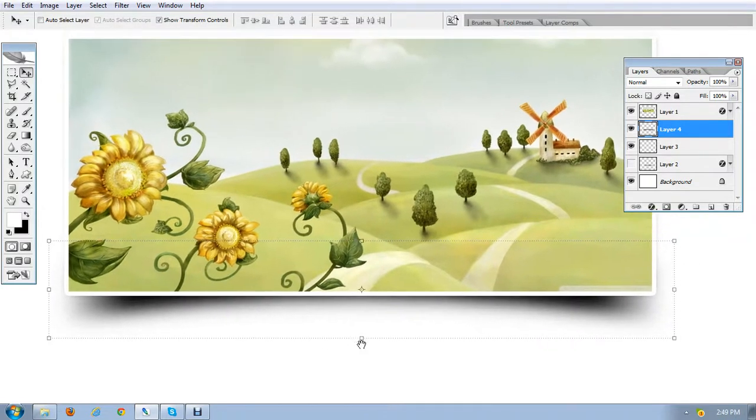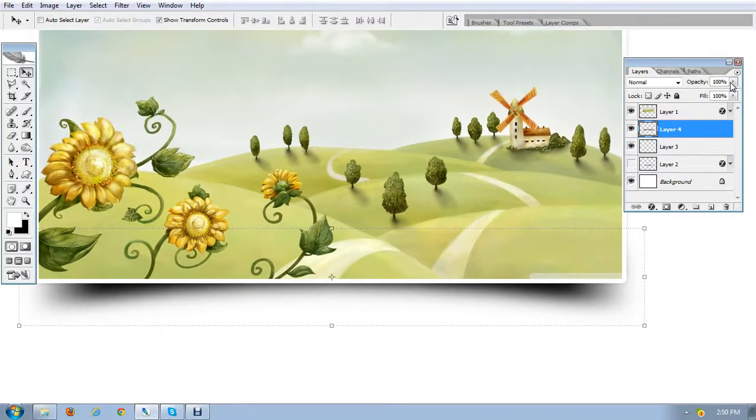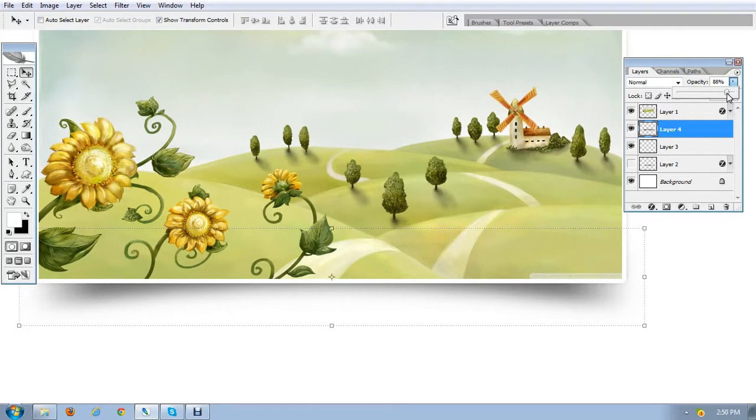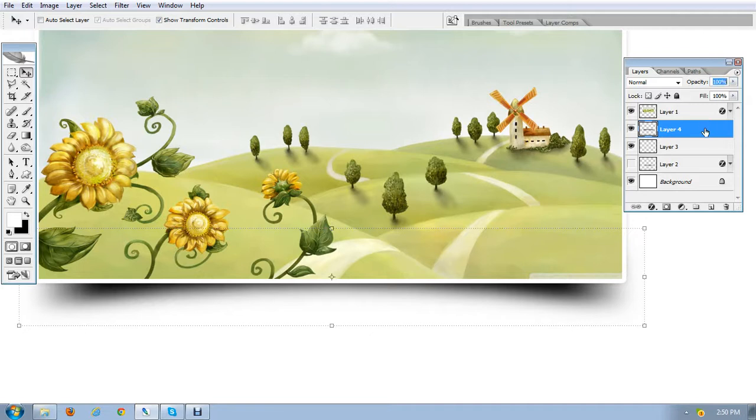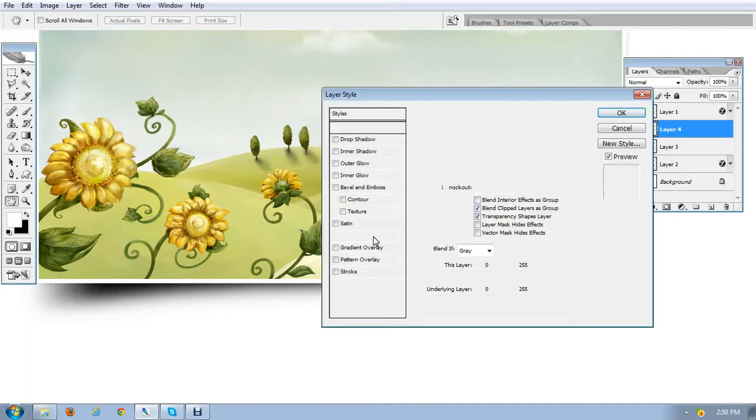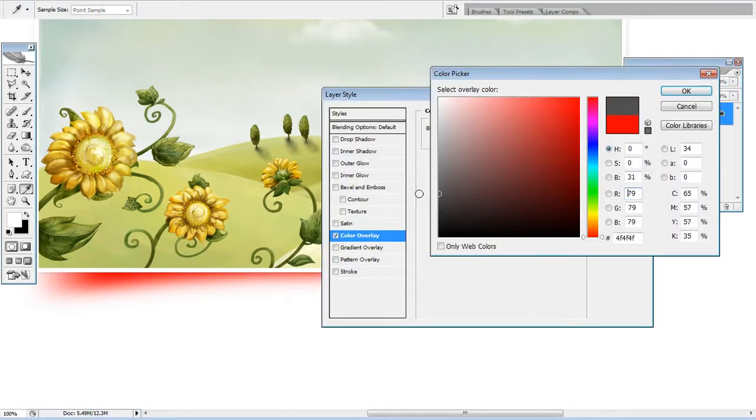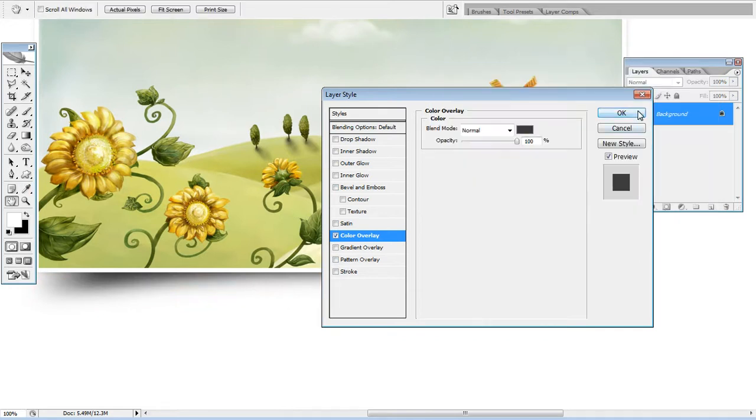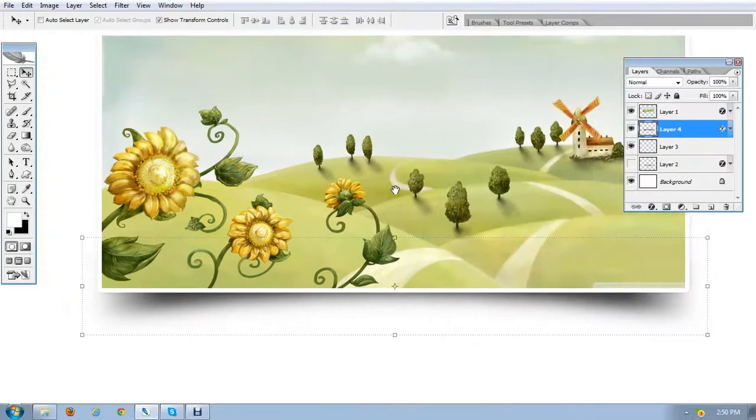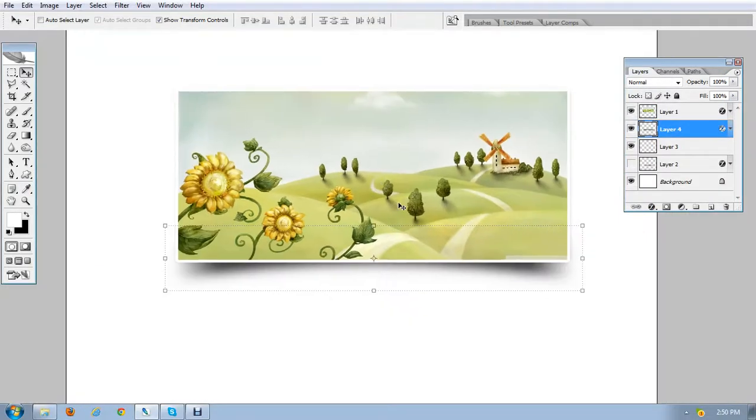So I got the right shape which is required to achieve and now I can play with the opacity and color of the shadow by applying color overlay. Yes, here it is.